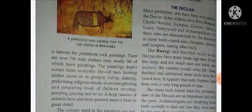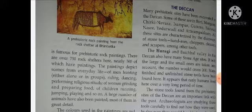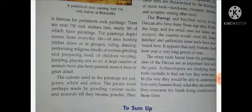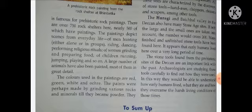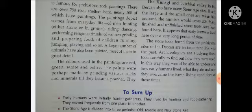The Deccan — many prehistoric sites have been excavated in the Deccan. Some of these are in Bori, Margam, Chirki, Nivasa, Isampur, Gynor, Saswat, Nasre, Yedurdwadi, Atyam, and Pakkam. All these sites are characterized by the discovery of stone tools and axes — wahan par haath se kulhaadiyan, choppers, scrapers aur saare tools bhi banaye gaye. Humski and Bajbal Valley in the Deccan also have many stone age sites — aur wahan par bhi 200 se zyada sites dekhne ko milenge. The stone tools found from the prehistoric sites of the Deccan are an important link with the past.